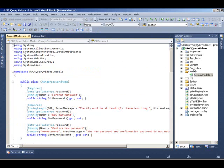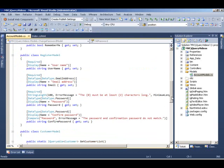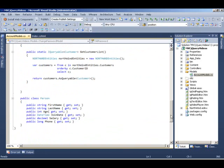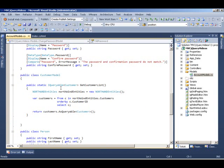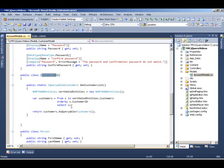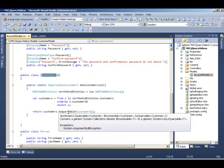In our model, we have a customer model which has a static method. What this does is basically it's going to the Northwind entities and using LINQ, it's grabbing all the customers in the Northwind entities and then returning that as an IQueryable.